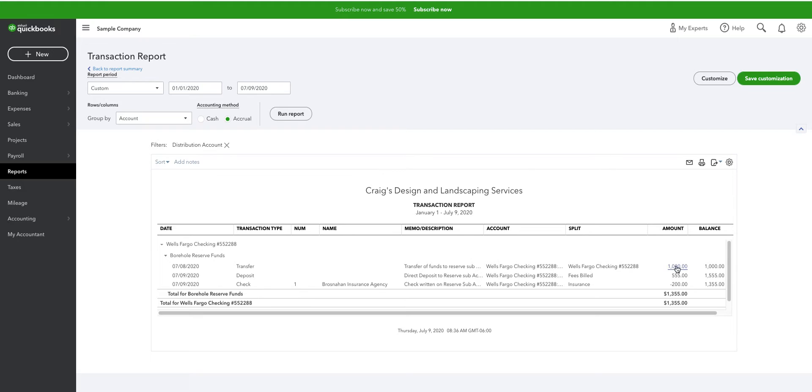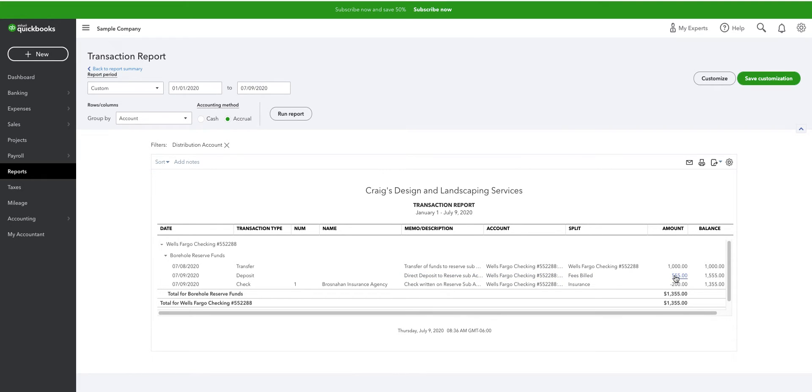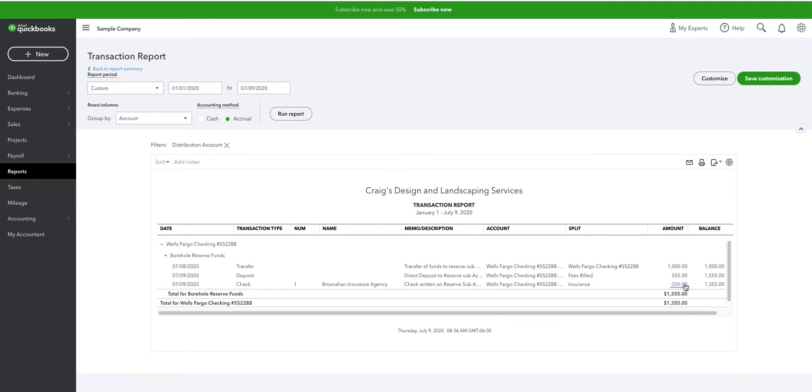So you can see the initial transfer. You can see that I wrote a check of $555, I'm sorry, a deposit of $555 directly to the secondary account, the sub-account. And I wrote a check that I've assigned to the sub-account for my balance of $1,355.